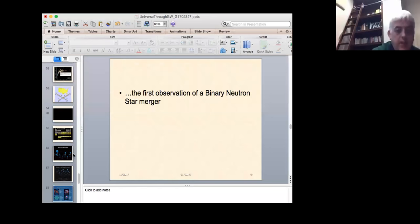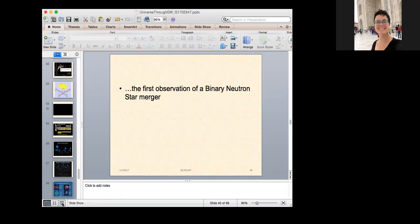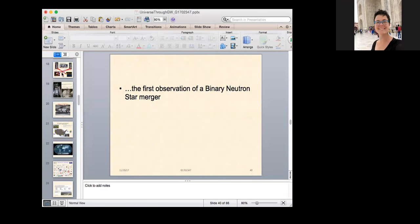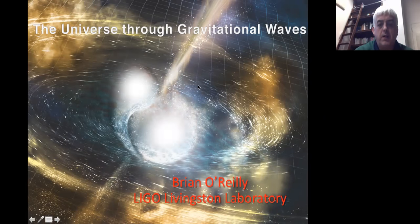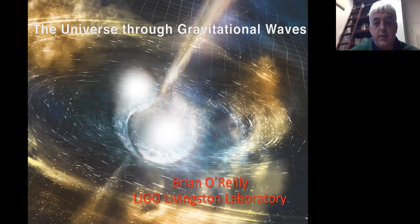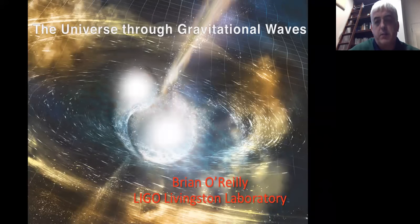I'm going to share my screen. We see the first observation of a binary neutron star merger — oh, I gave it away. So thank you all for coming. It's nice to see so many people interested in what we're doing here. I'm going to talk to you about LIGO and about gravitational waves and what recent discoveries we've made, and hopefully it'll make sense and there'll be time for questions at the end.